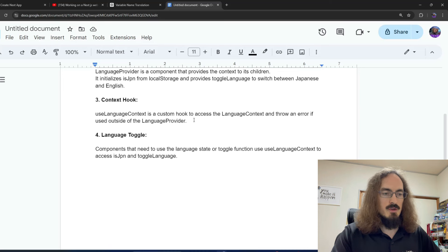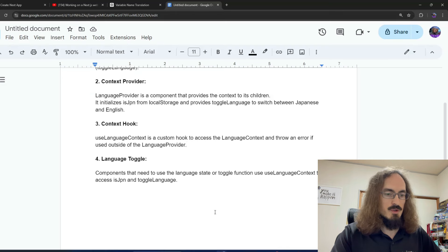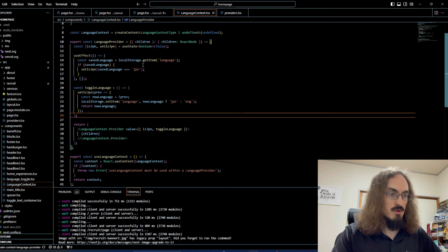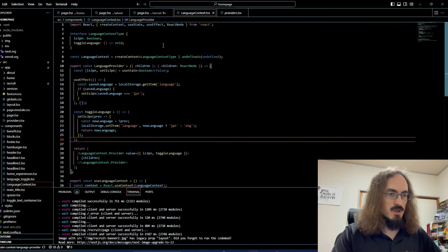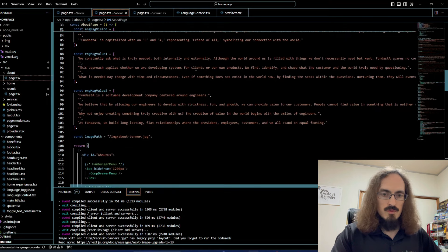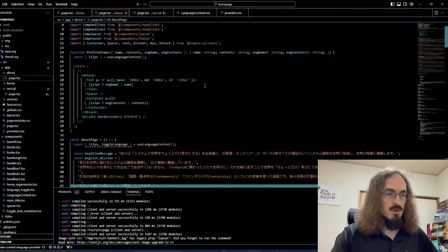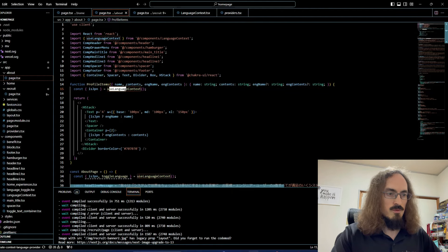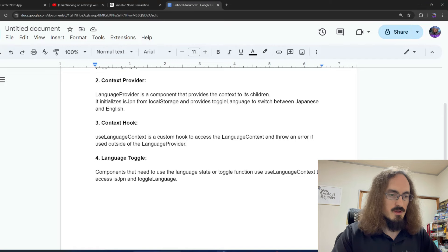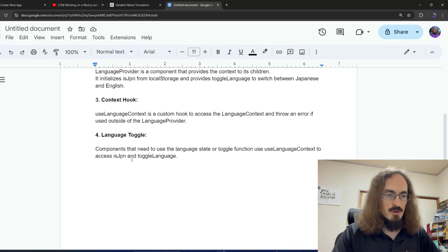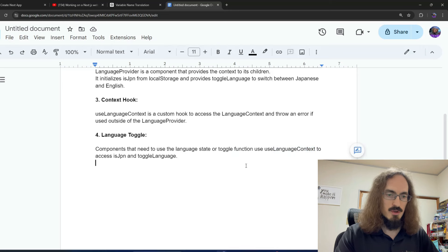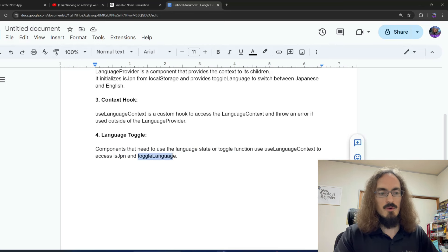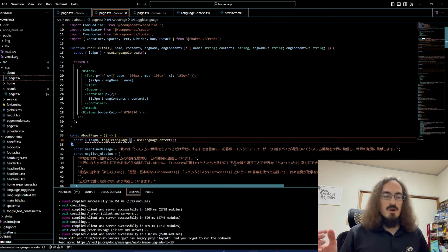Then we have to create a custom hook to access the language context — the useLanguageContext hook. You can see it being used here: we import useLanguageContext, and components that need the language state or toggle function use that custom hook to access the isJapanese state and the toggleLanguage function. That was a lot of stuff — it took me a lot of time to refactor.